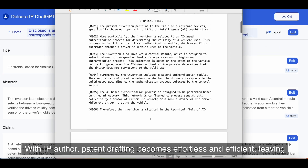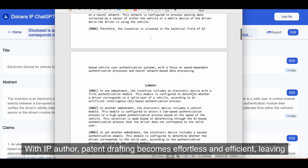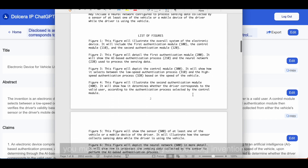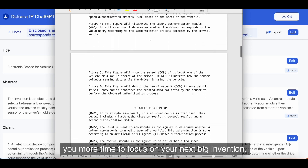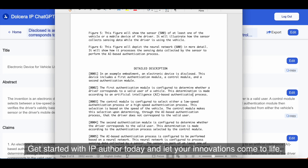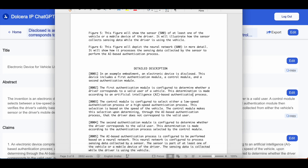With IP Author, patent drafting becomes effortless and efficient, leaving you more time to focus on your next big invention. Get started with IP Author today, and let your innovations come to life.